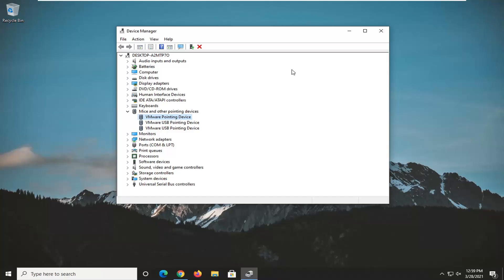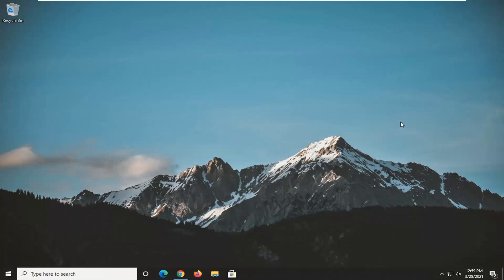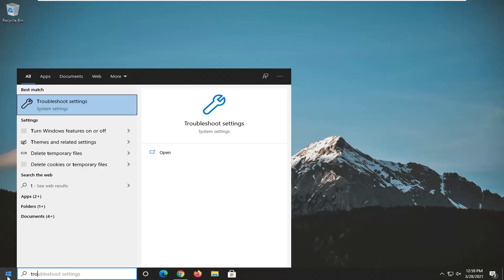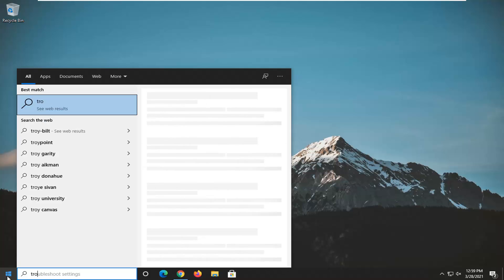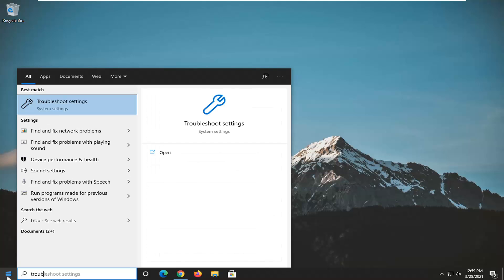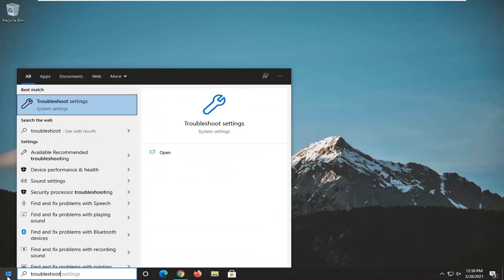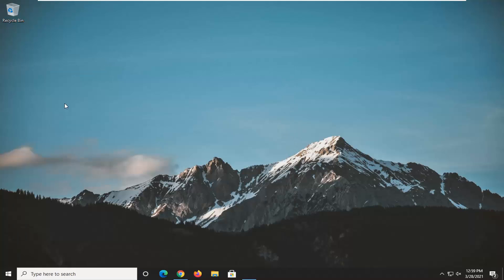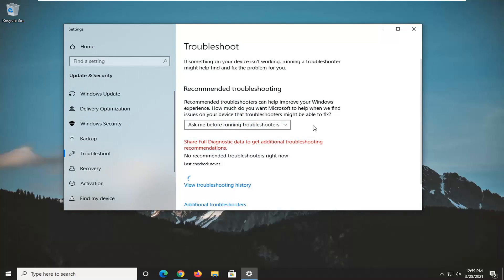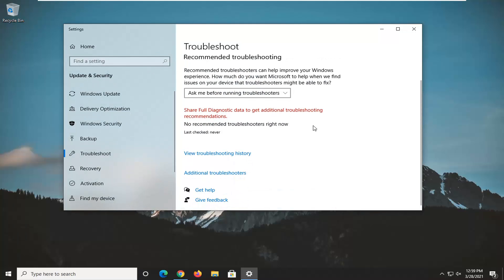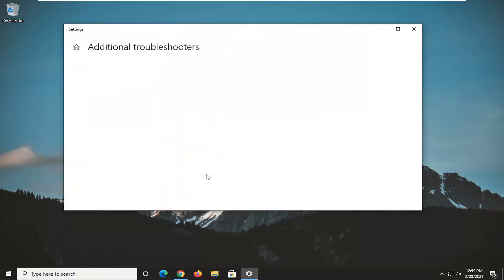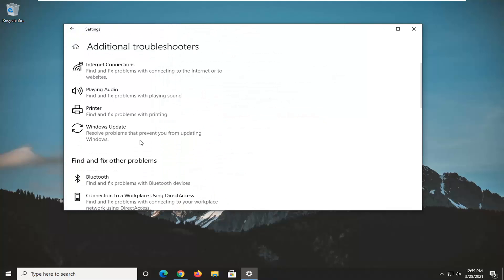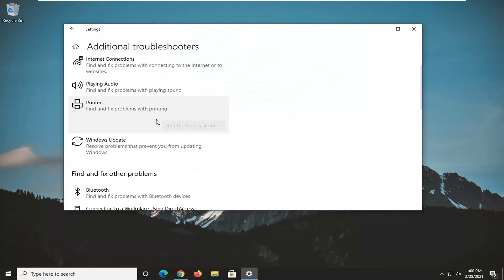And one further thing you can try here, if you were to close out of here and open up the start menu and type in troubleshoot. Best result should come back with troubleshoot settings. Go ahead and left click on that. Select additional troubleshooters, and then select printer to find and fix problems with printing. Go ahead and select run the troubleshooter.